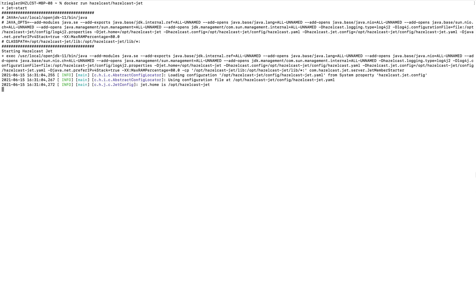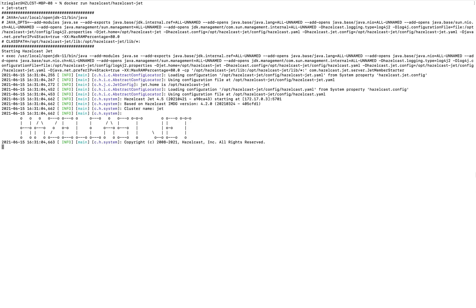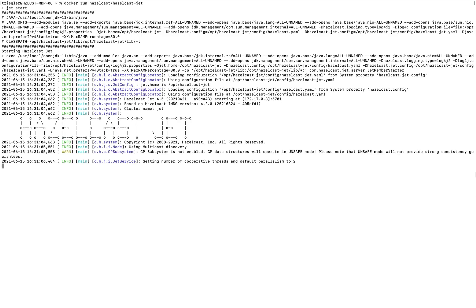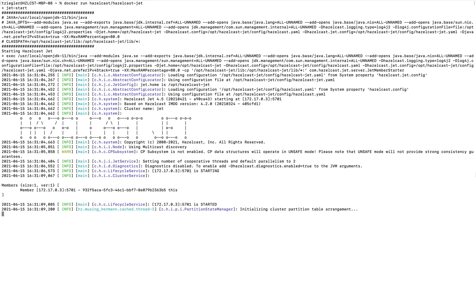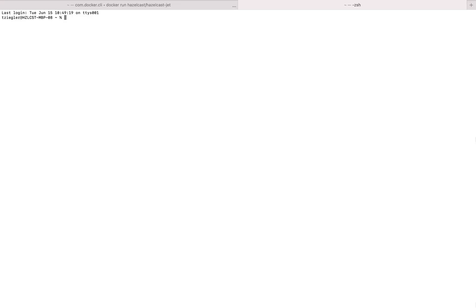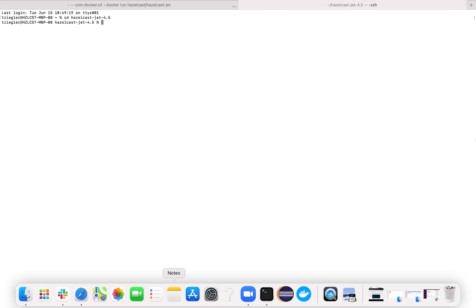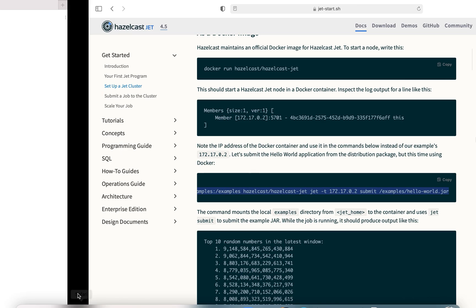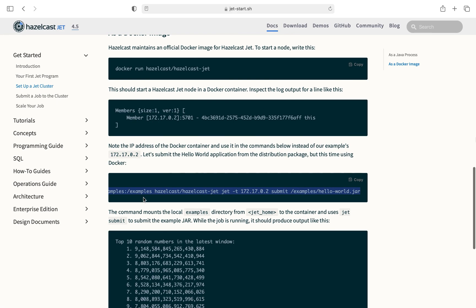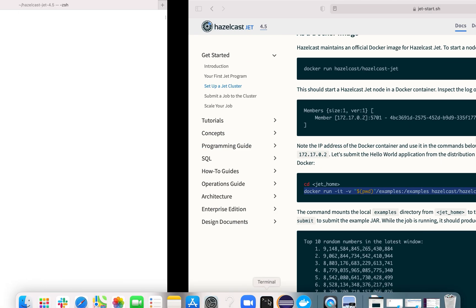It should only take about a minute or two. Once done, it should run like normal. Open a new terminal window and go back to the Hazelcast package directory. Now go back to the tutorial page, copy the line here, and paste it into the command line.